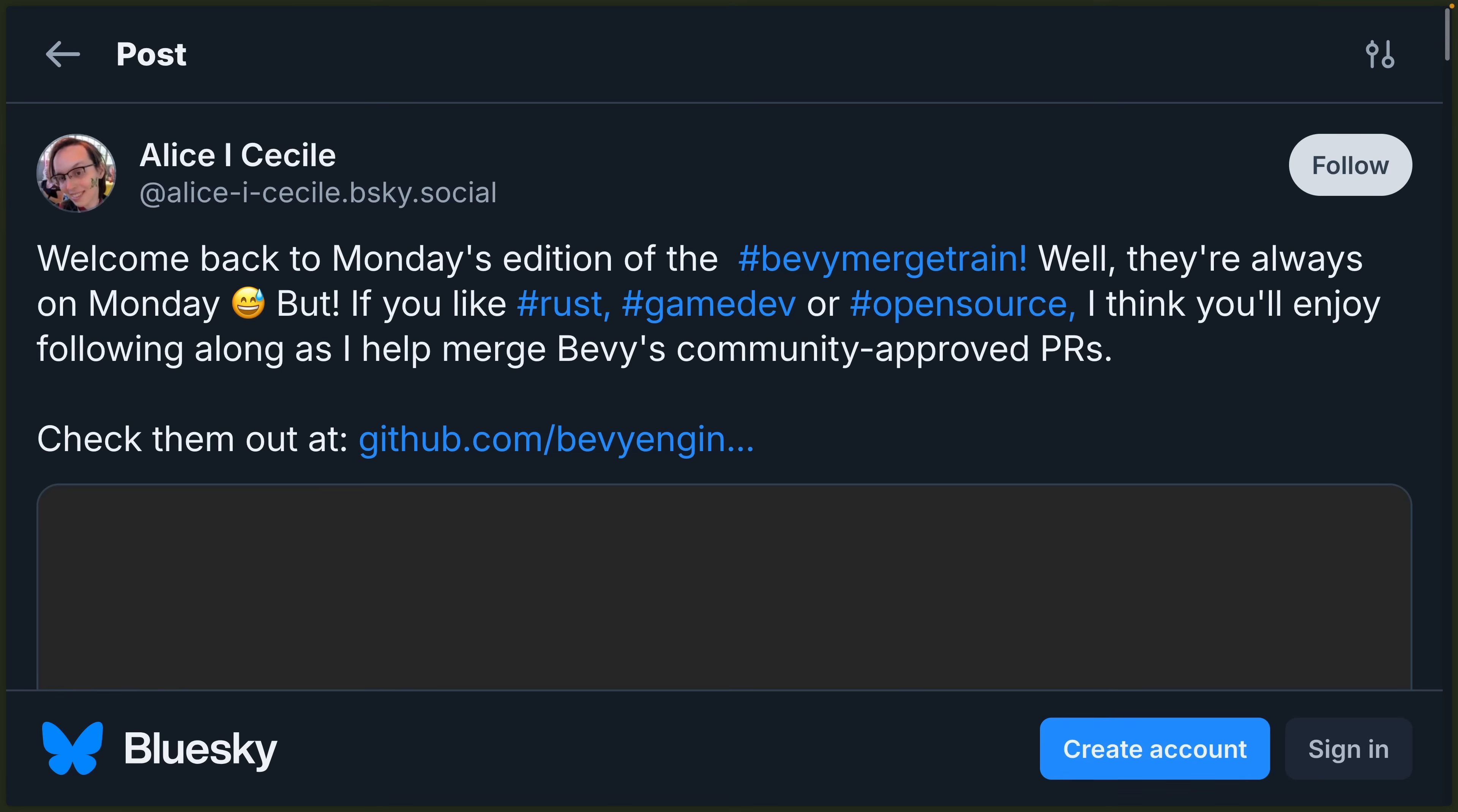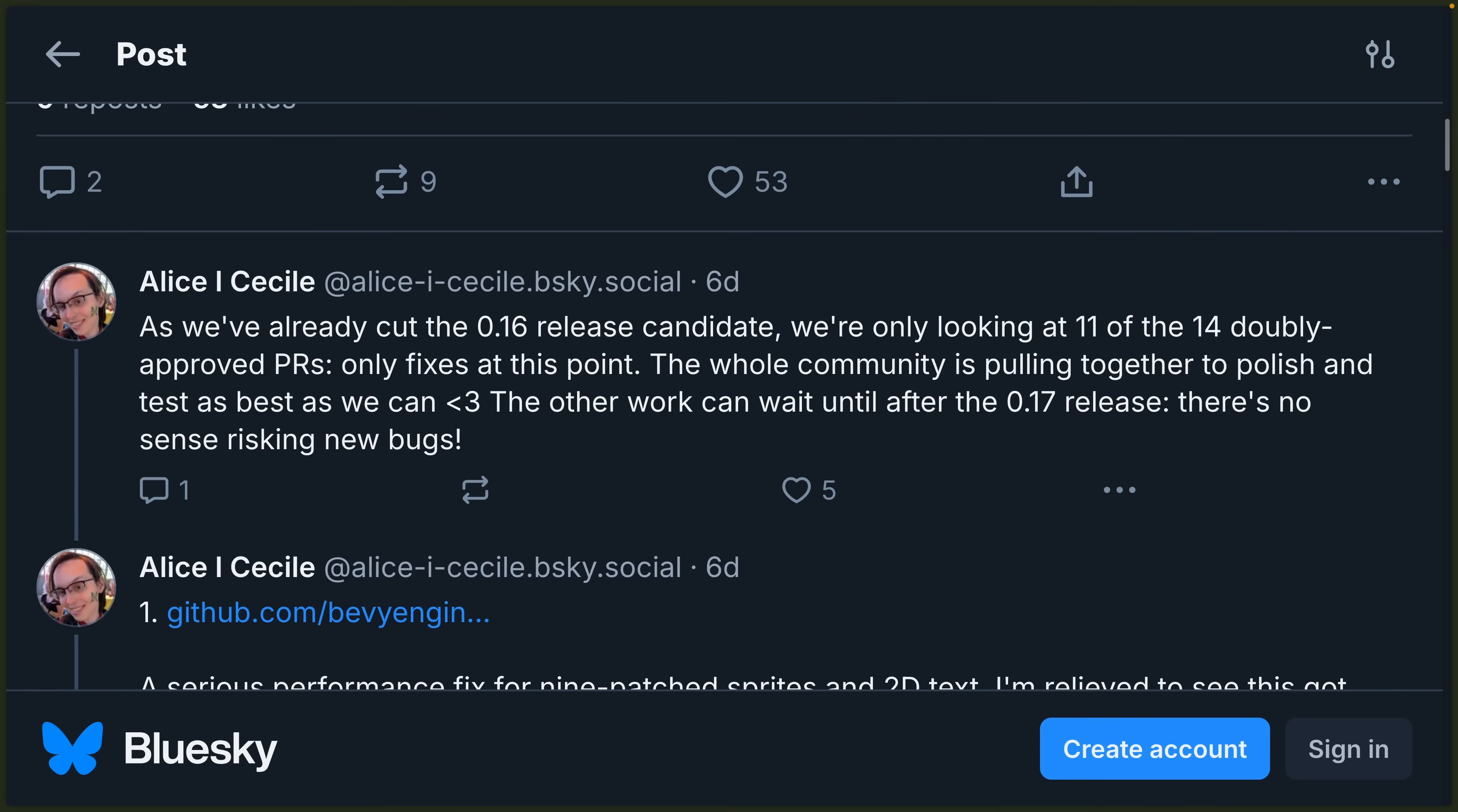And as always, Alice's Merge Train is a maintainer-level view into active PRs and how the Bevy sausage is made. She always does a great job on this, so definitely something worth checking out, especially if you are at all an open-source maintainer or otherwise are interested in how Bevy, as a project, gets so many PRs merged.